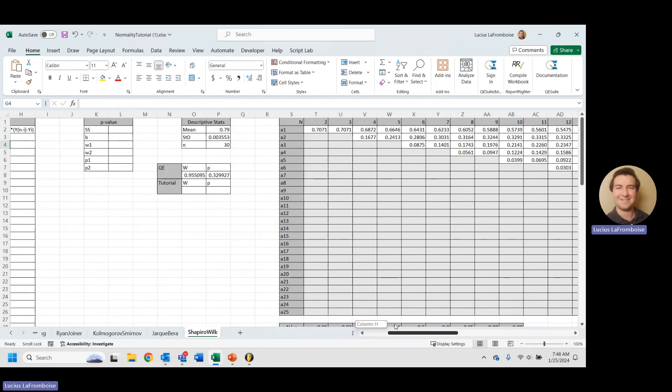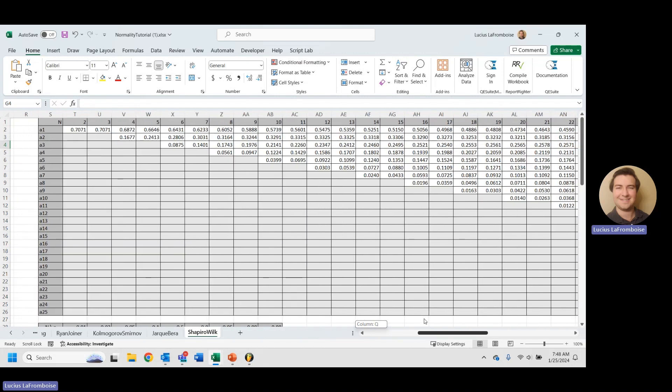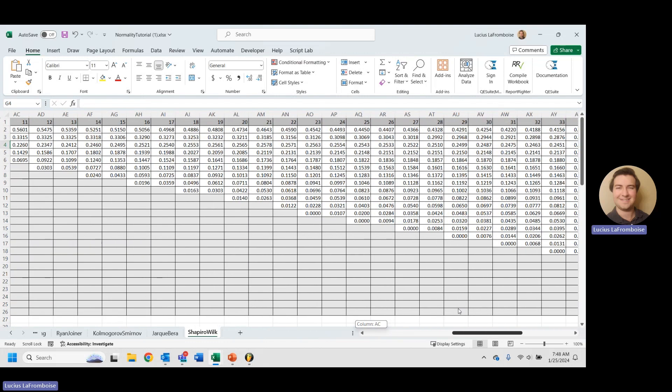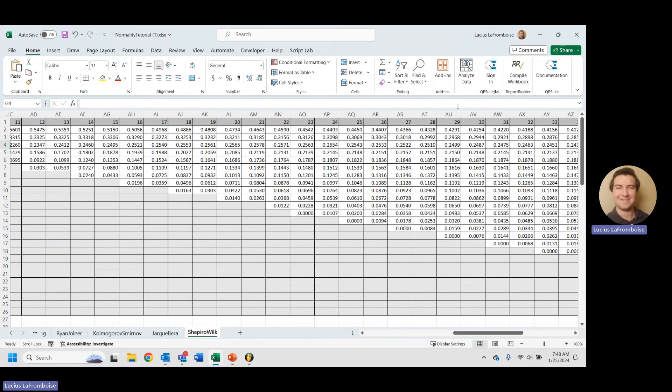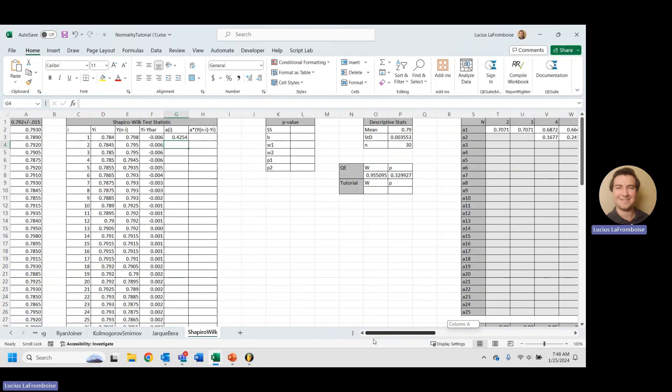Awesome. So we can just double click and drag it all the way down. But you're going to notice we forgot to absolute reference that, so make sure we do.